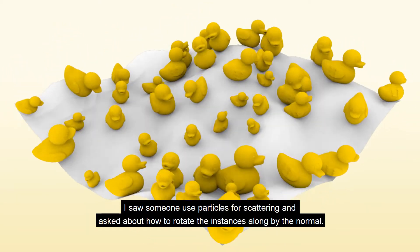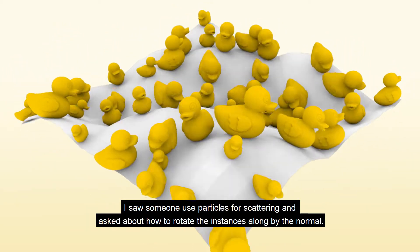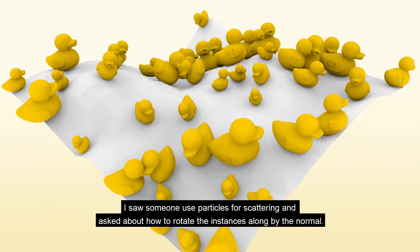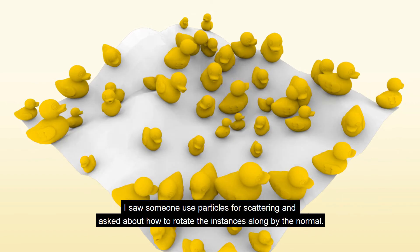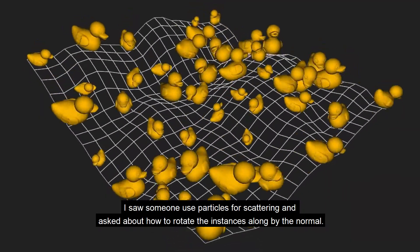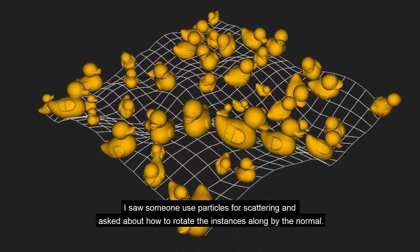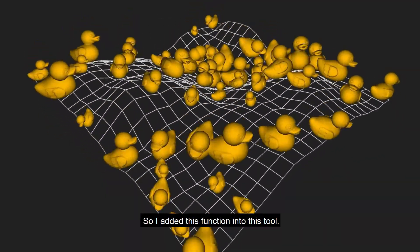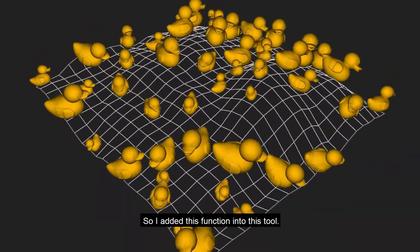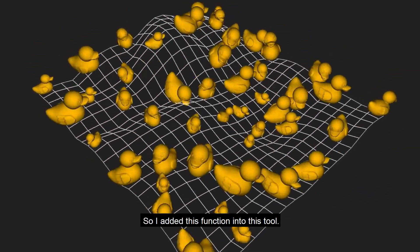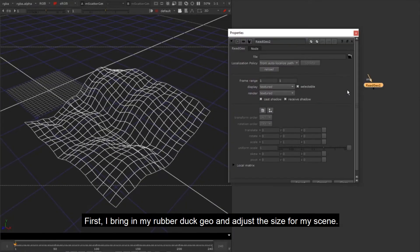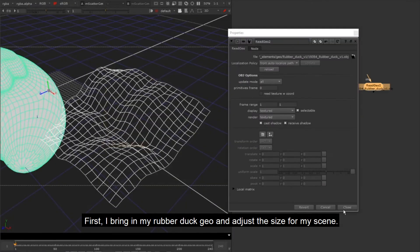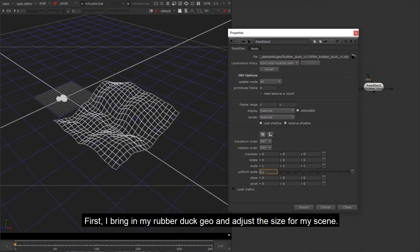I saw someone use particles for scattering and asked about how to rotate the instances along by the normal. So I added this function into this tool. First I bring in my rubber duck geo and adjust the size for my scene.